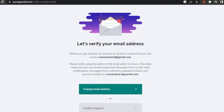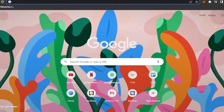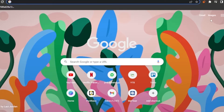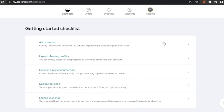They've sent a verification email to my email address. I'm going to open Gmail in another tab, verify my email, and come back. My email has been verified. When I opened the verification email, it took me straight to my Big Cartel dashboard.